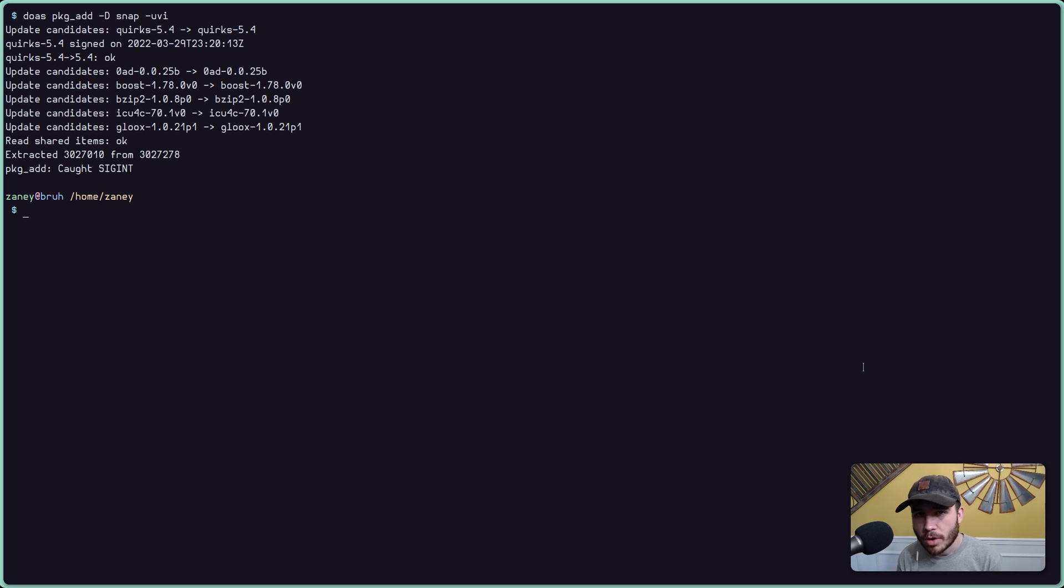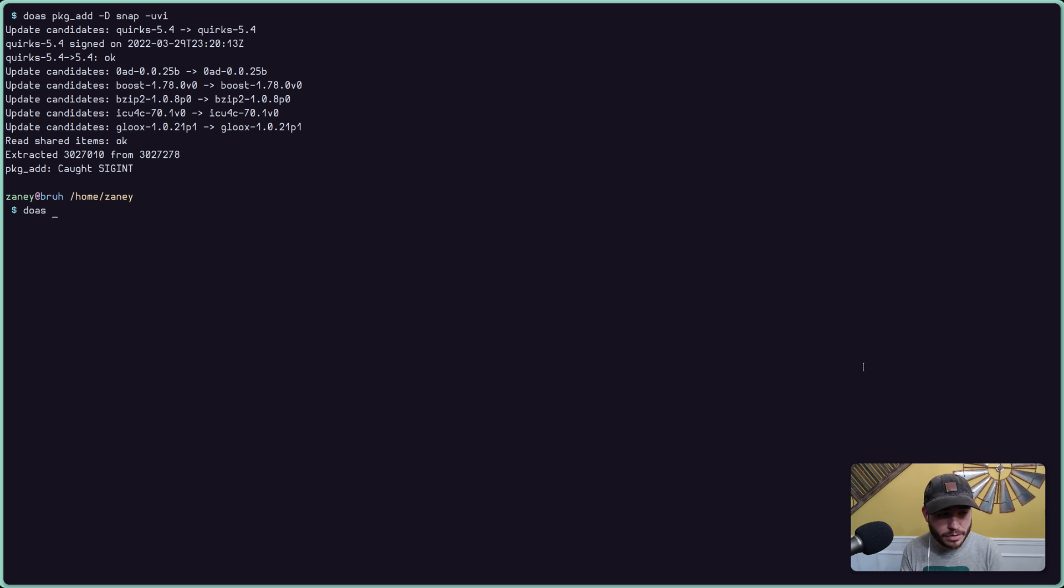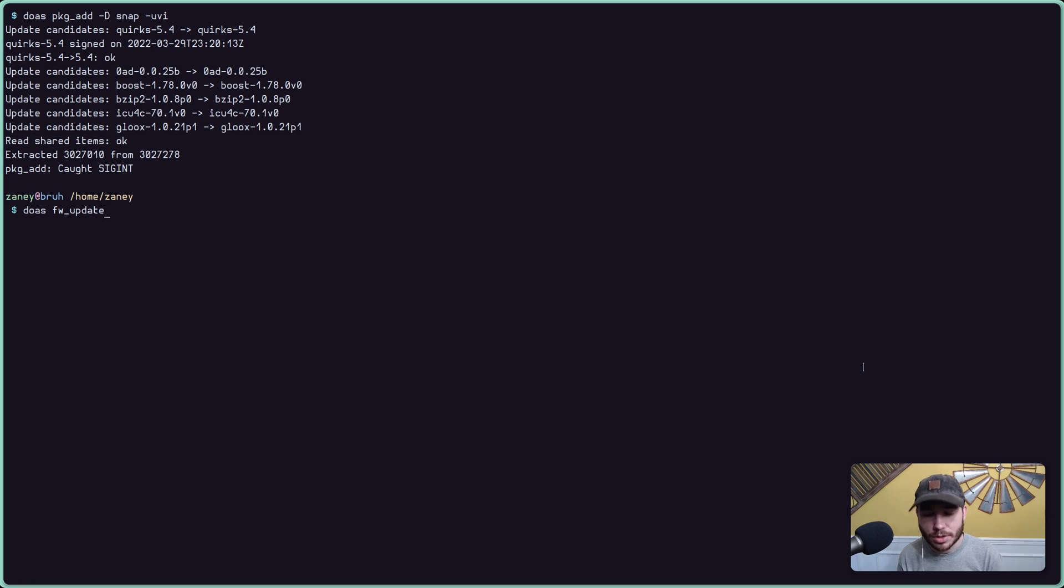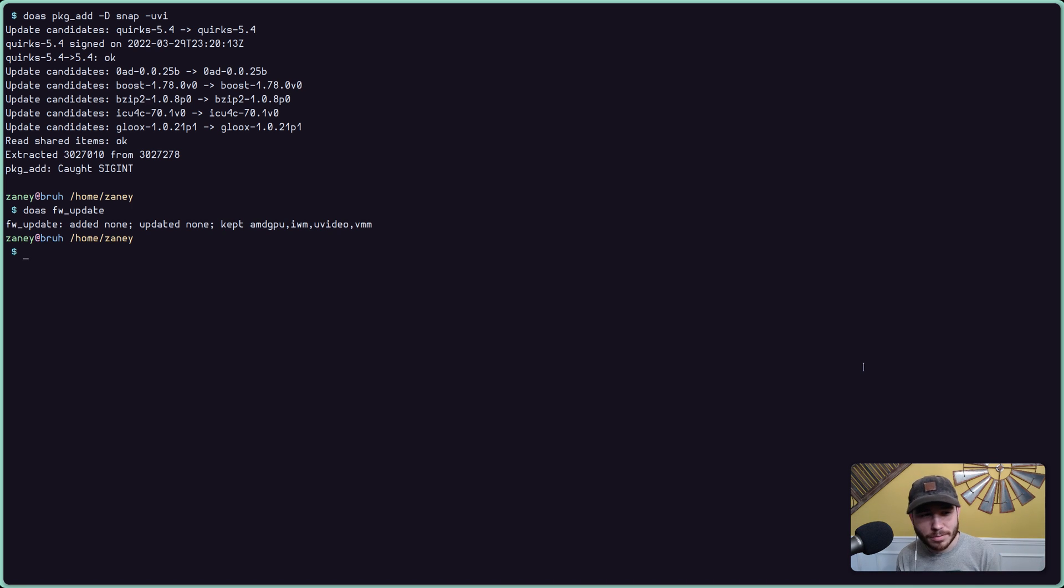Run the firmware, fw_update command to get your, again, if you're using a regular user, it's just fw_update. Not too hard. Just run this command to make sure that you don't have any new firmware to pull in, which obviously I don't.